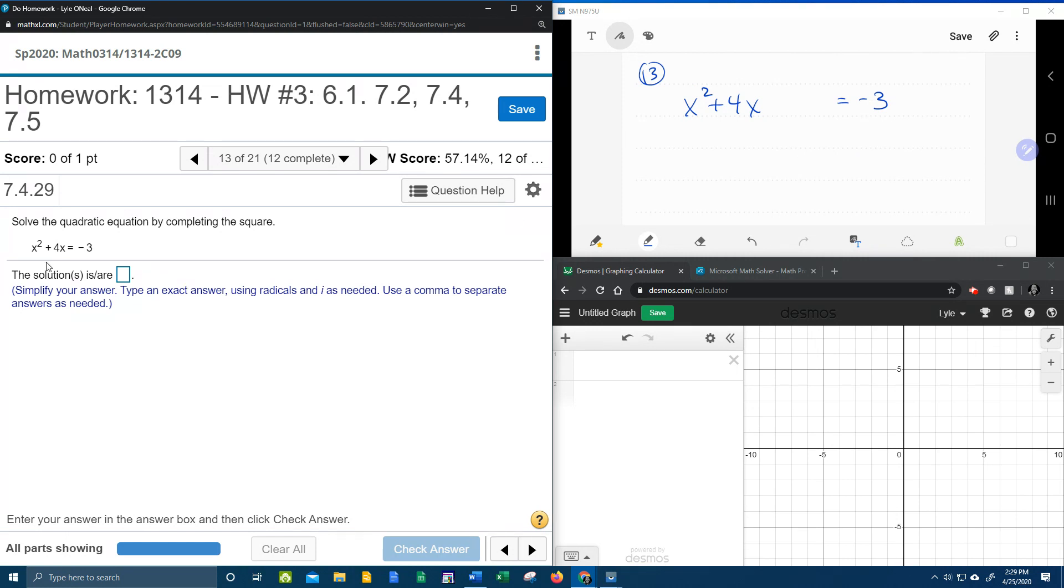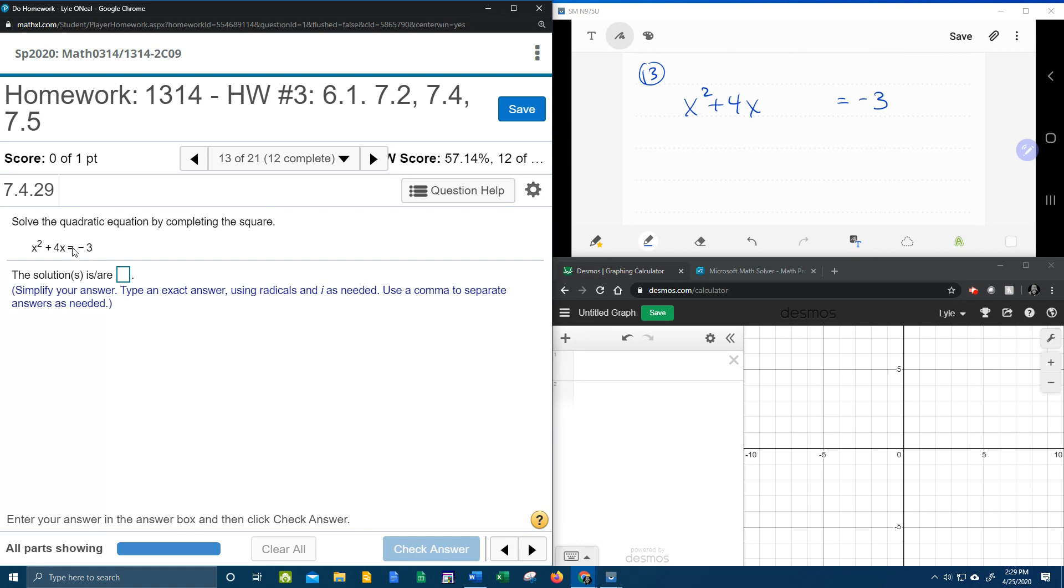I'd like you to notice that this quadratic equation—it's quadratic because there's an x squared and no bigger power—is not equal to 0.